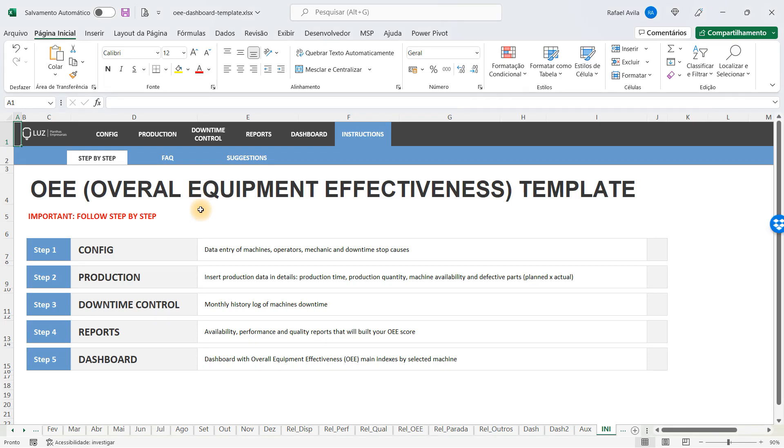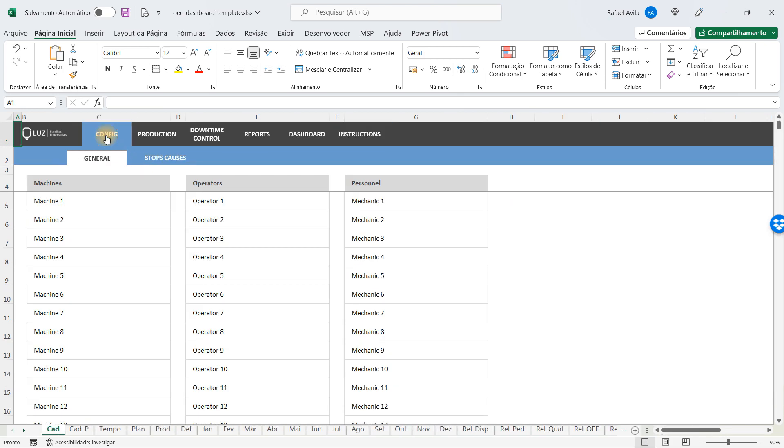Welcome to the video tutorial for the Overall Equipment Effectiveness template. I'm going to explain how to use the spreadsheet in the best way possible. The first thing you have to do is go to the configuration area.